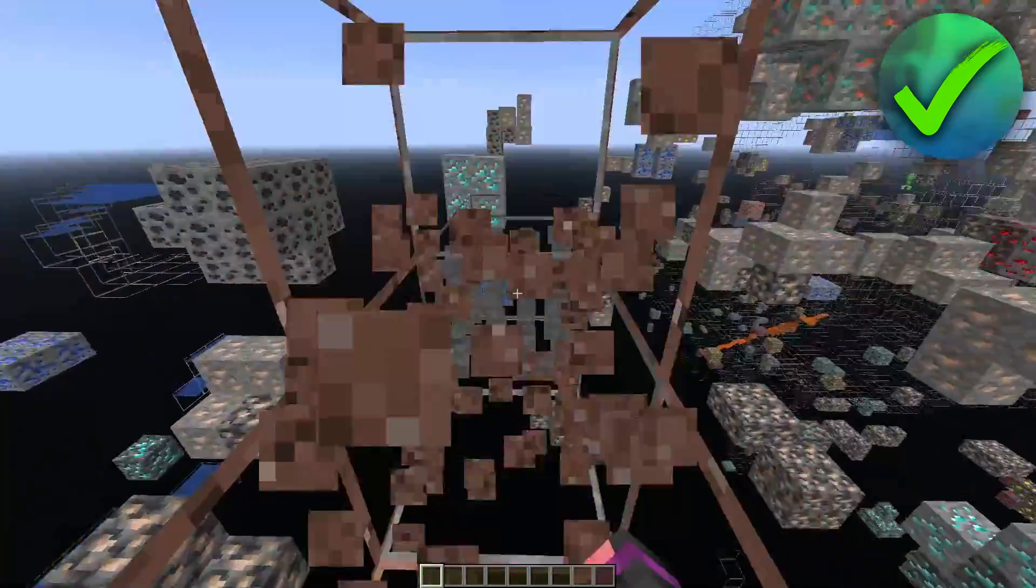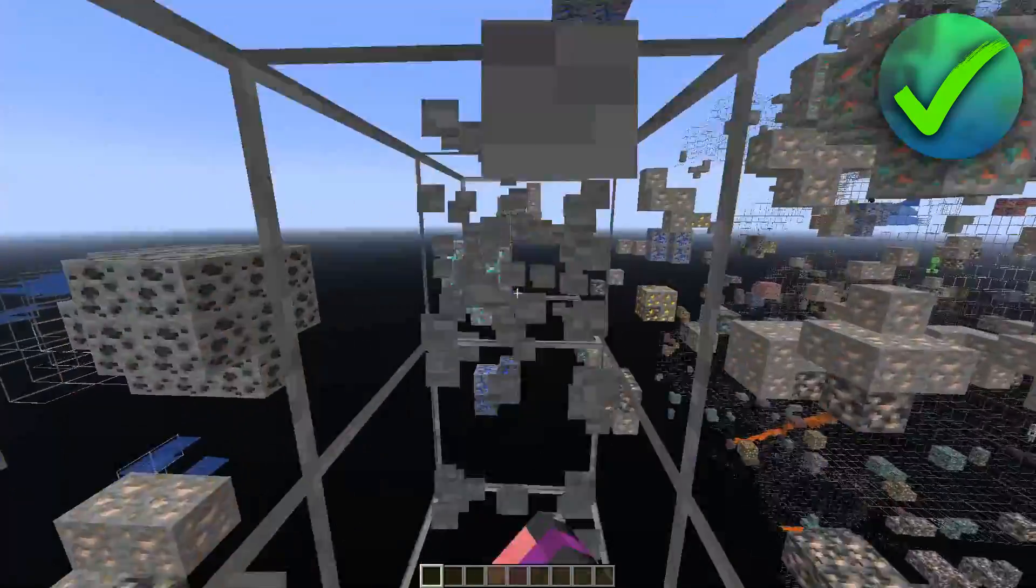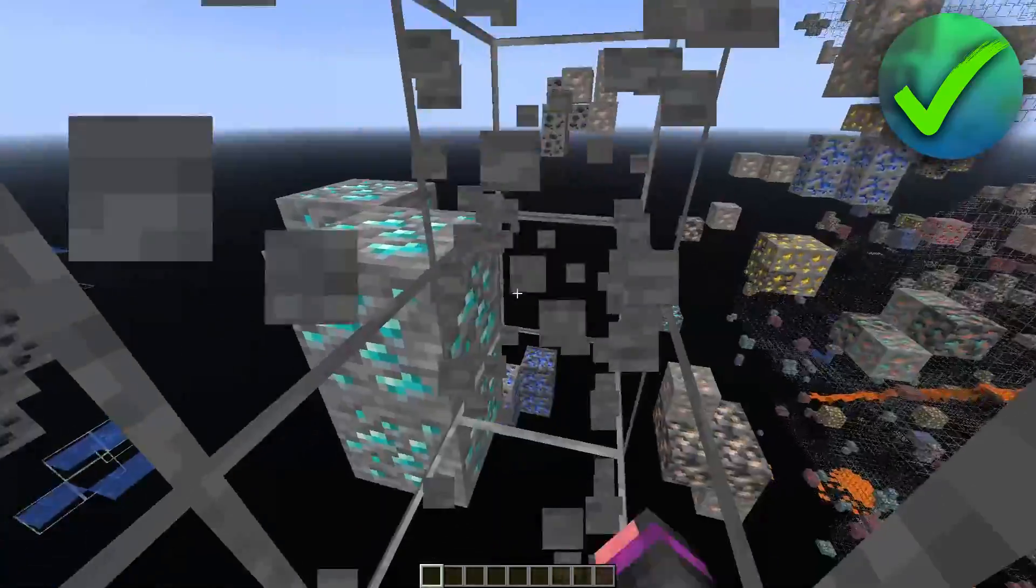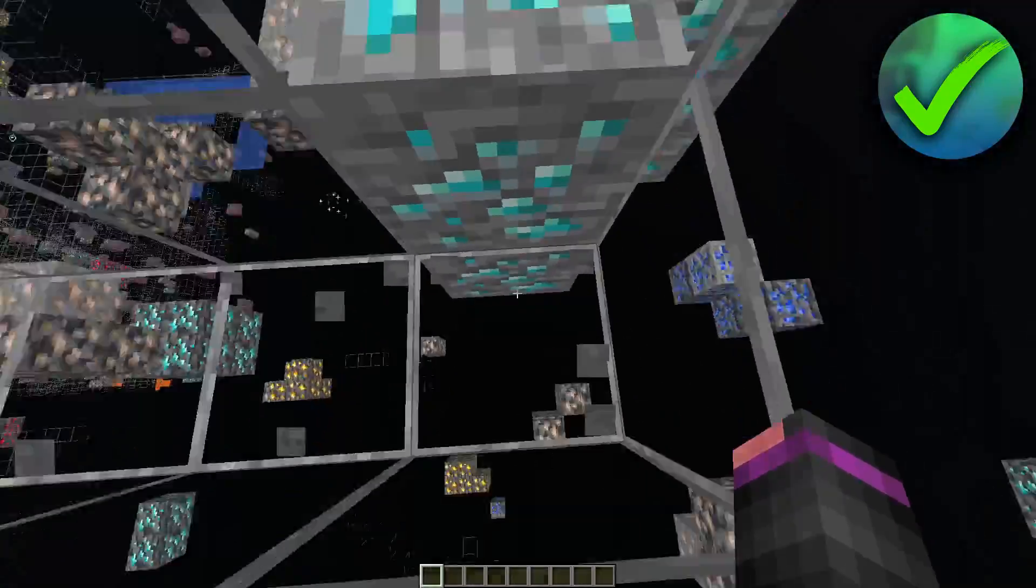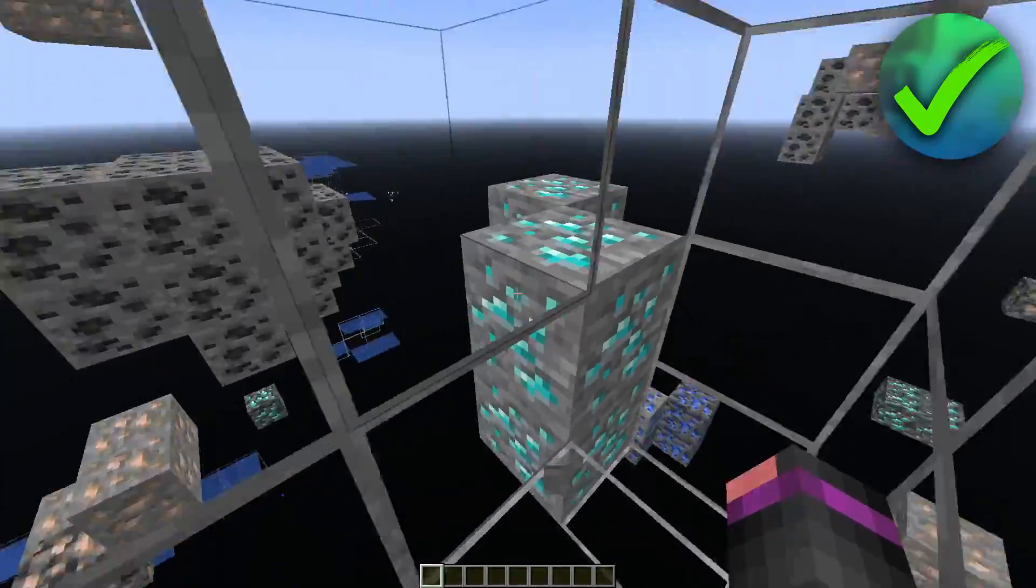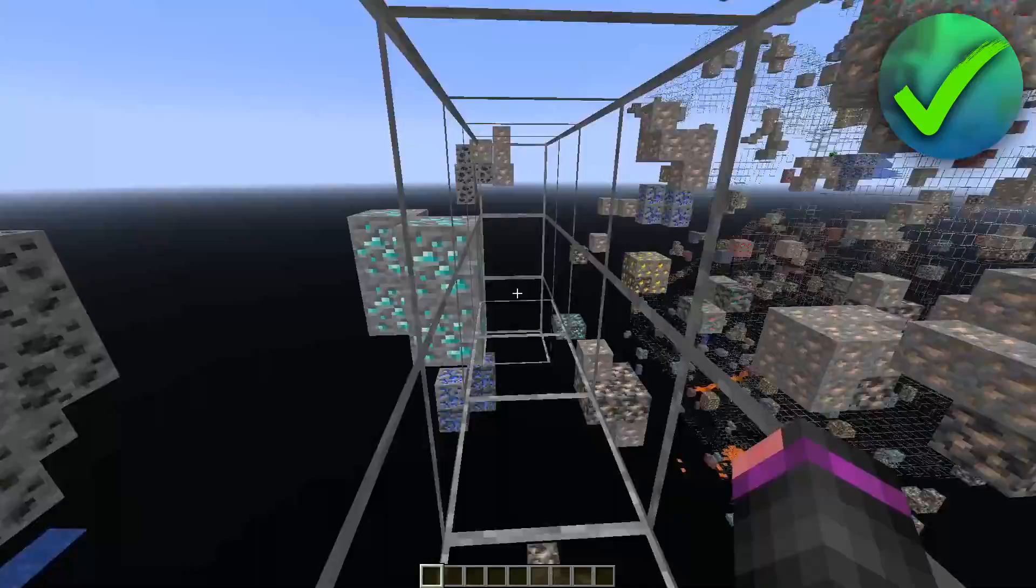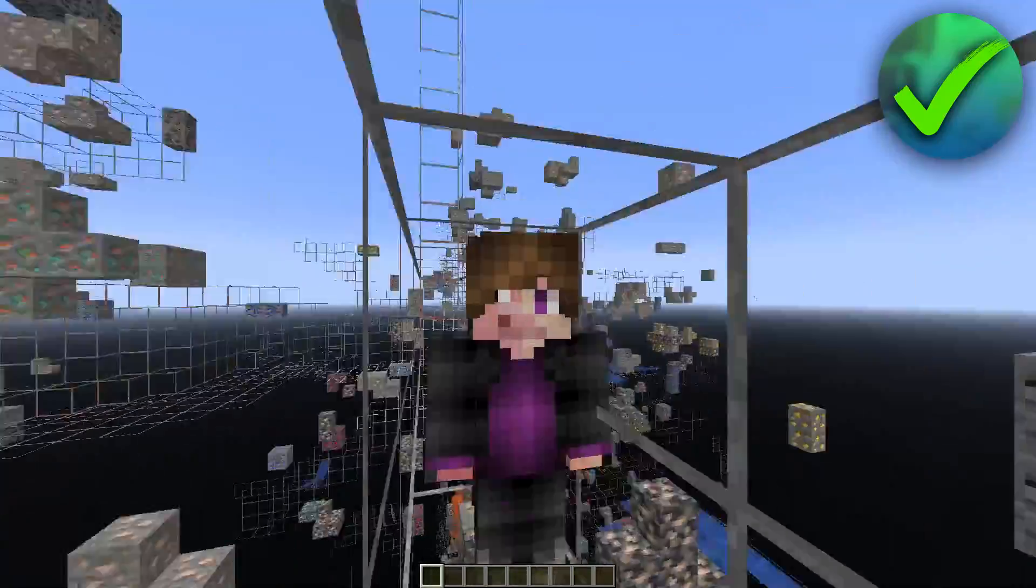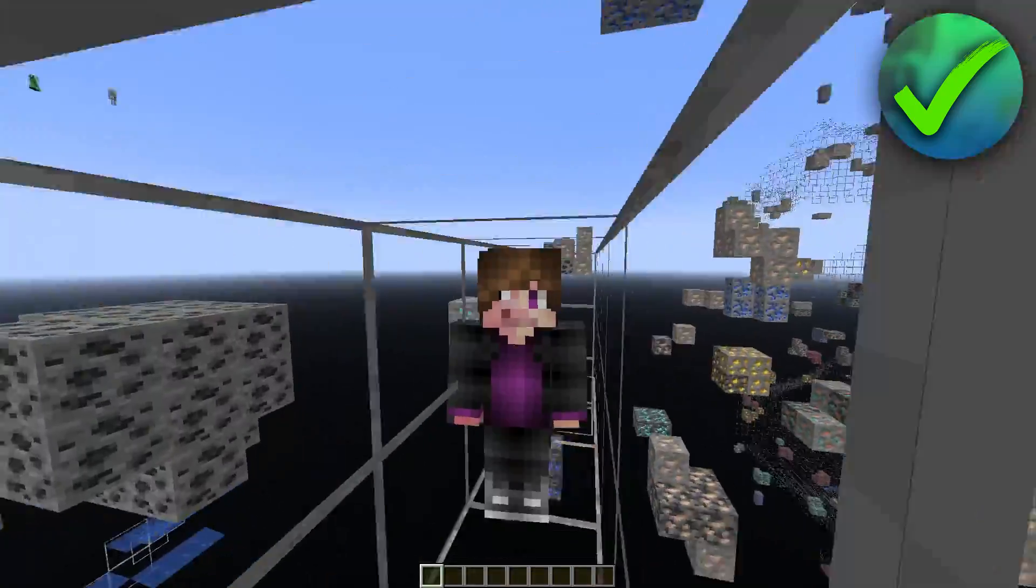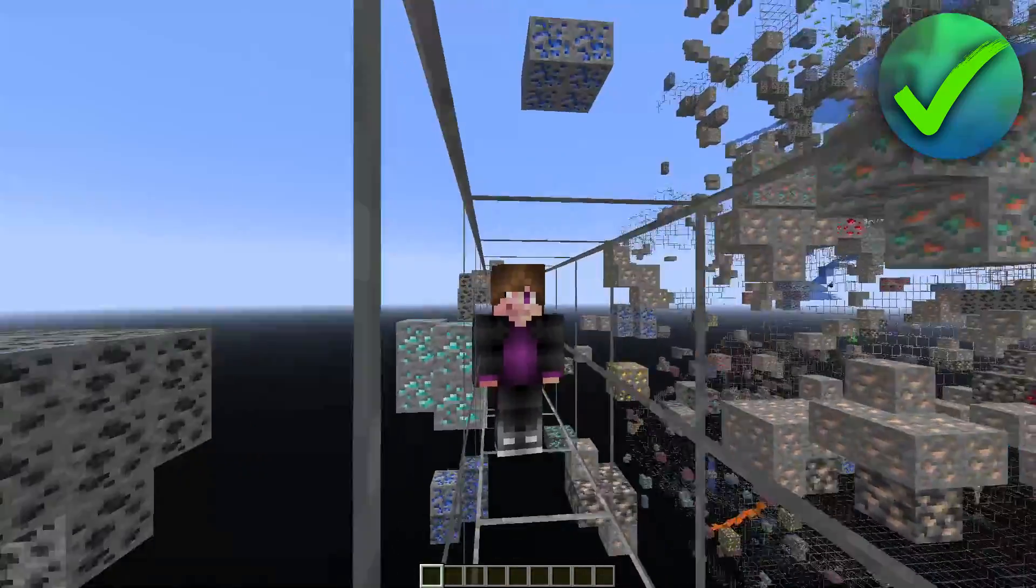But yeah, so we already found diamonds right over here immediately. So that's actually quite cool. That is pretty much it. That is how to X-ray in Minecraft.